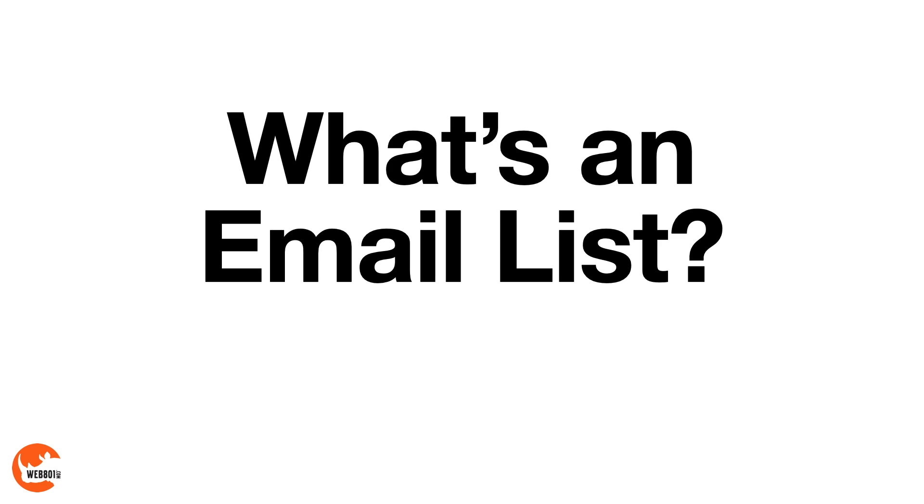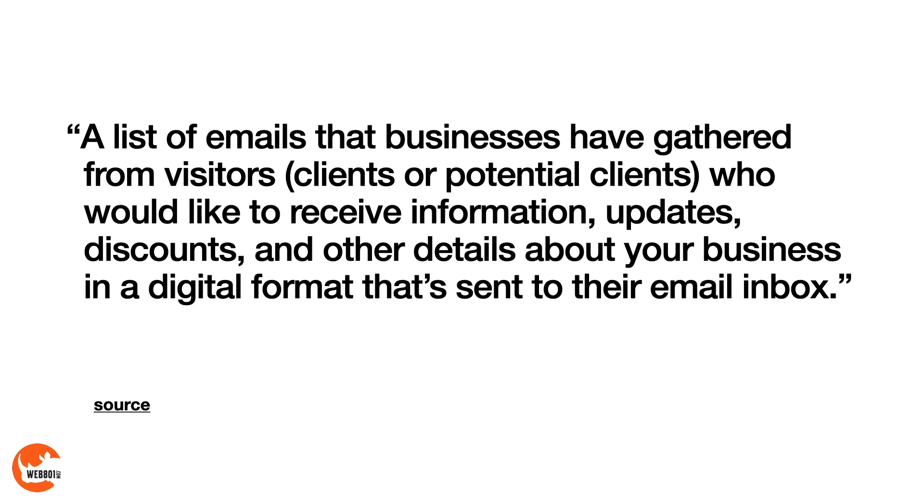So the first question is, what's an email list? According to one source, an email list is a list of emails that businesses have gathered from visitors, either clients or potential clients, who'd like to receive information, updates, discounts, and other details about your business in a digital format that's sent to their email inbox.